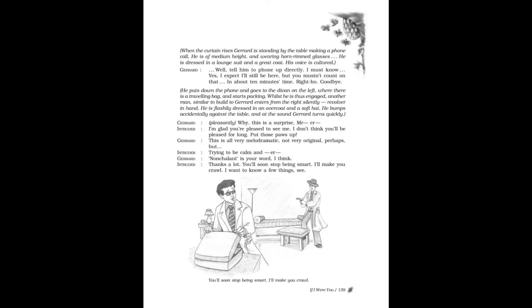He is of medium height, wearing horn-rimmed glasses, dressed in a lounge suit and a greatcoat. His voice is cultured. Gerard: Well, tell him to phone up directly. I must know. Yes, I expect I'll still be here, but you mustn't count on that. In about ten minutes time. Right. Oh, goodbye. He puts down the phone and goes to the divan.